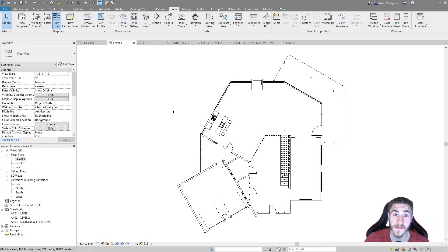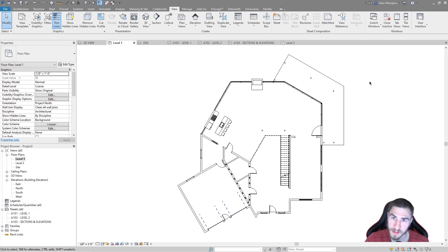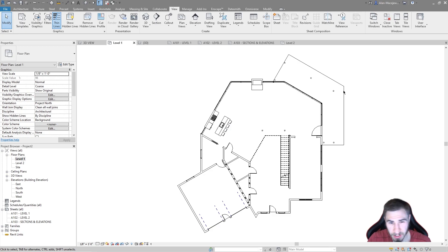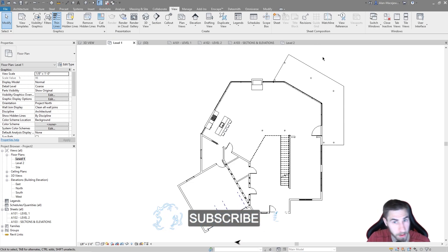Hey and welcome back to another Revit video. In this video we're going to look at guide grids — more specifically we want to actually start to align some views, because that's kind of the whole point of what they're for. So if at any point in this video you happen to learn something, please demolish that like button.